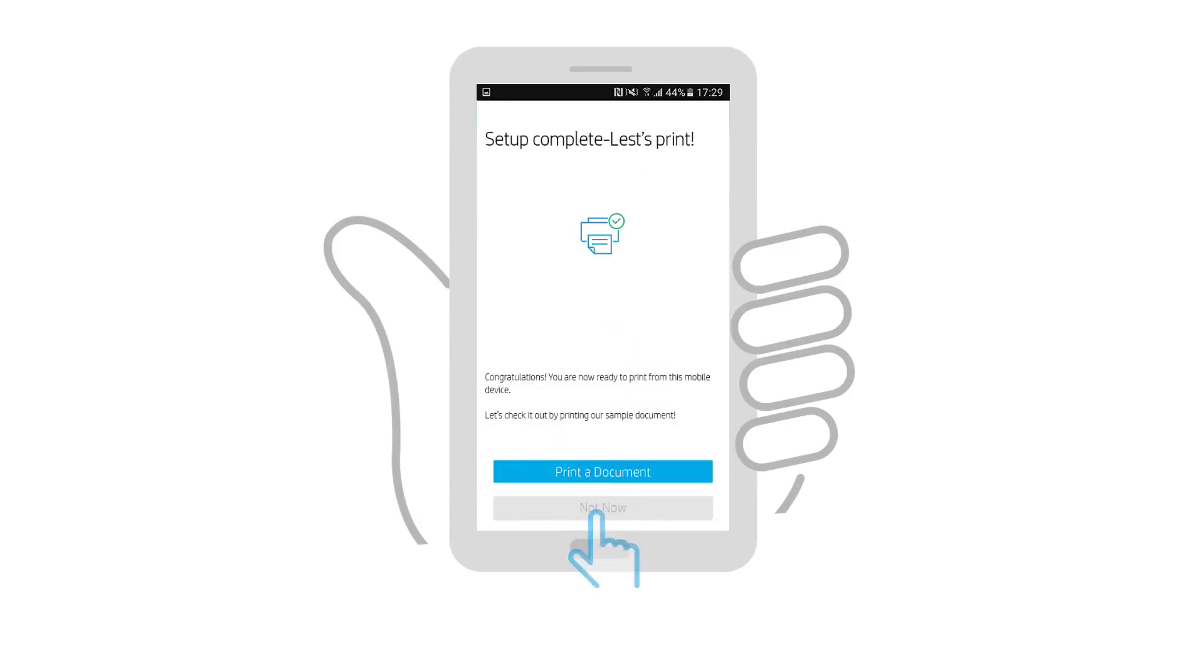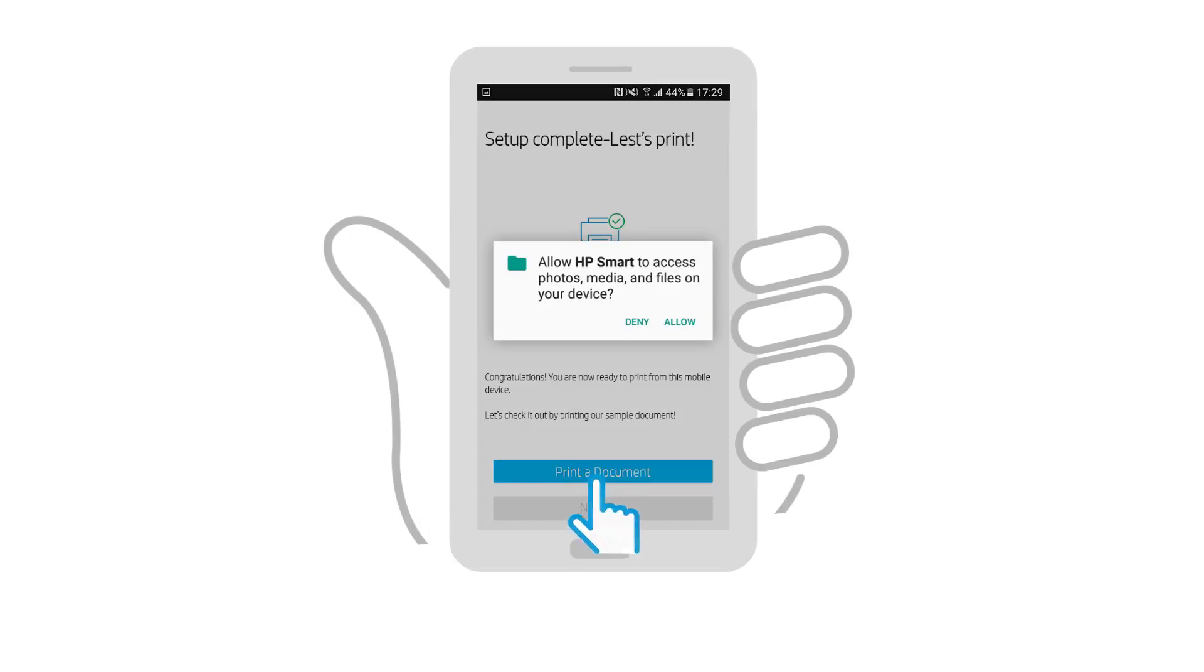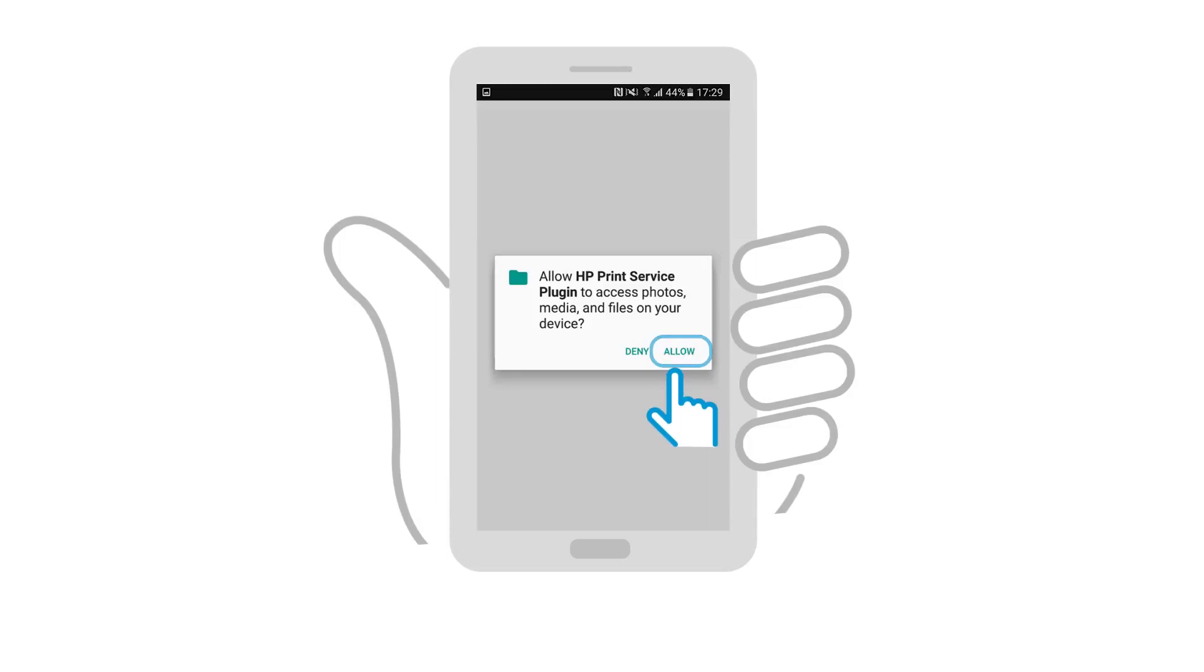With the printer setup complete, try to print from your Android device by tapping Print a Document. If you receive any prompts by the plugin or app requesting access to your device or files, always tap Allow.